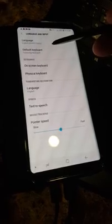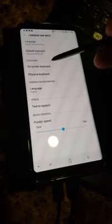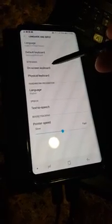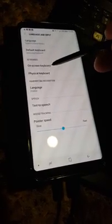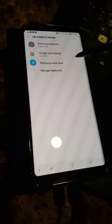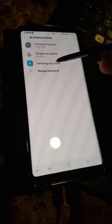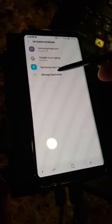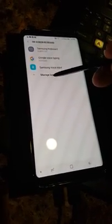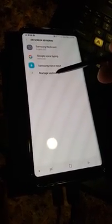We're going to go to On Screen Keyboard, right here. And this is your best friend right here where it says Manage Keyboards.